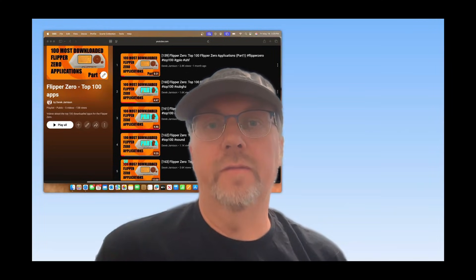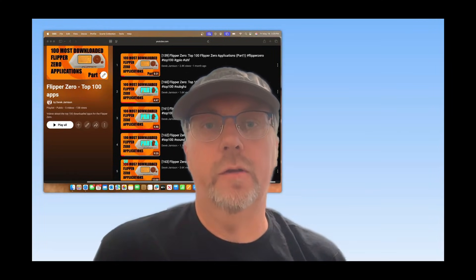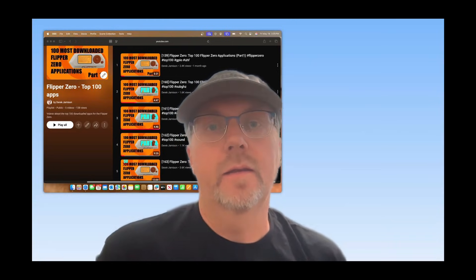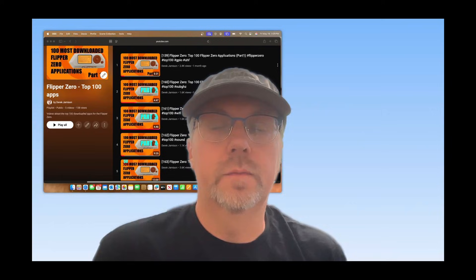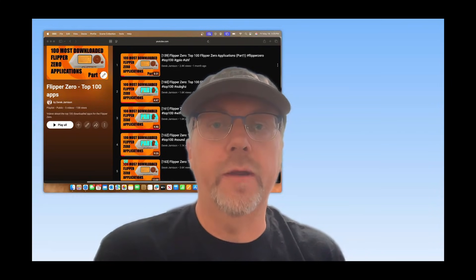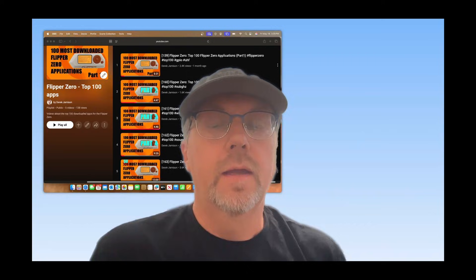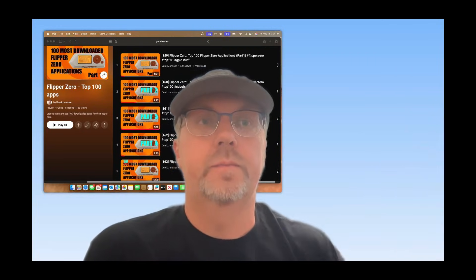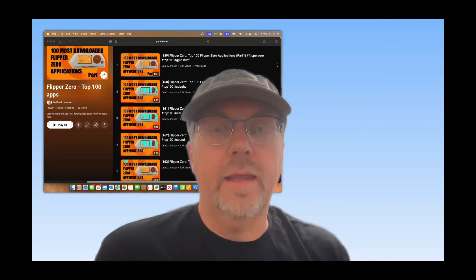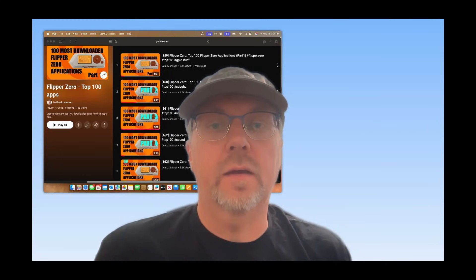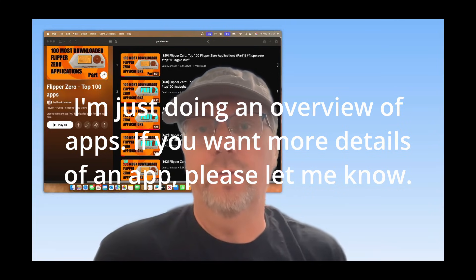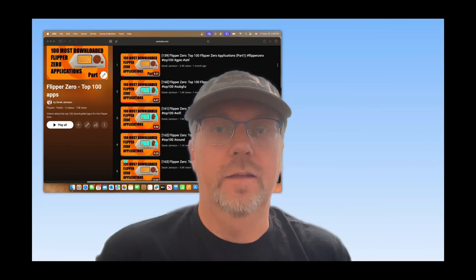Hey everyone! Welcome to my video series on the most downloaded Flipper Zero apps from lab.flipper.net, which is the official app store for the Flipper Zero. In this video we'll be looking at 20 apps starting from the 30th most popular app. If you want to start the playlist at 100, go ahead and click here. At the end of each video is a list of the applications, so if you just want to see the list, jump to the end. Let's get started.